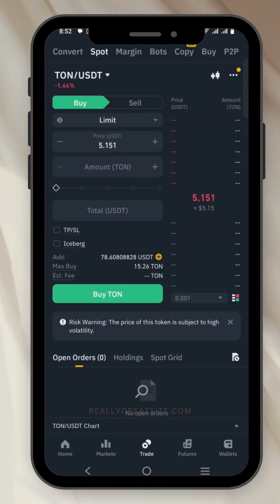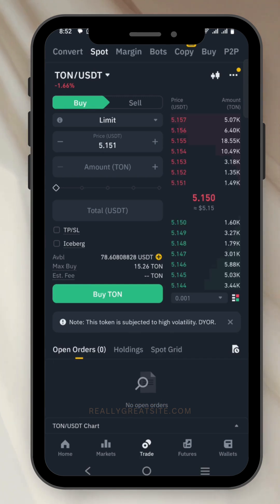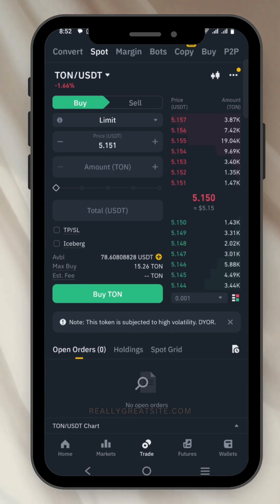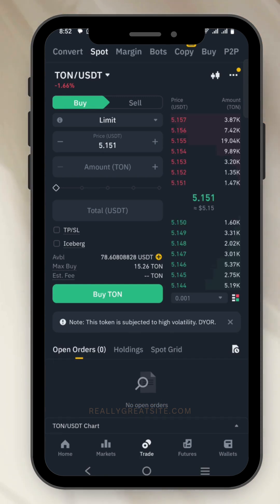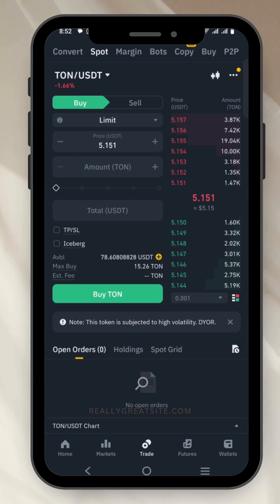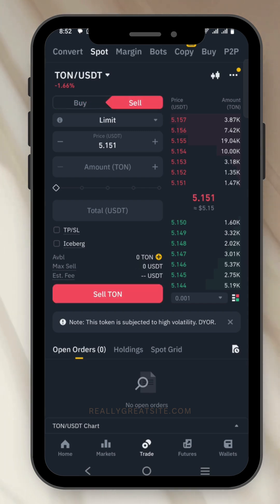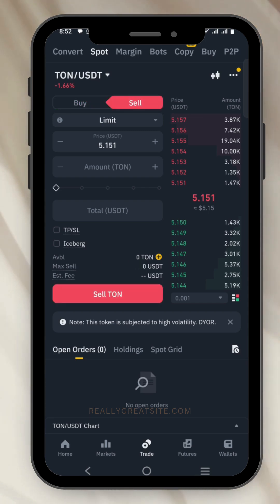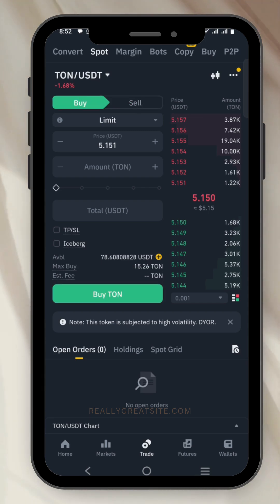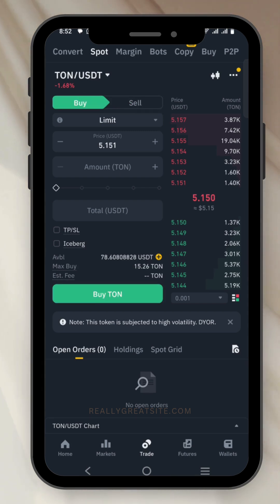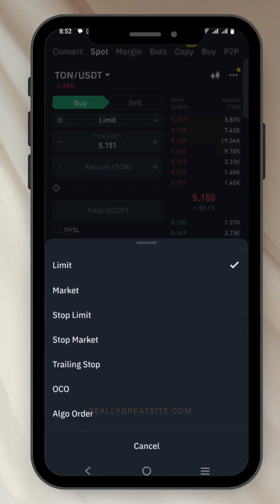Click on THORN/USDT. Once you click on it, it will be set to buy. If you also want to sell, this is the same process but you choose sell. In this case we want to buy, so we leave it at buy, then click on limit.